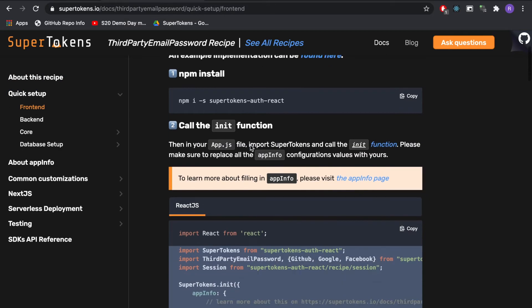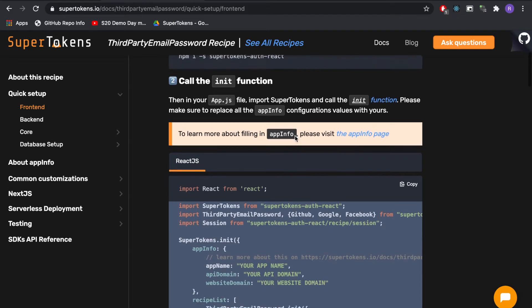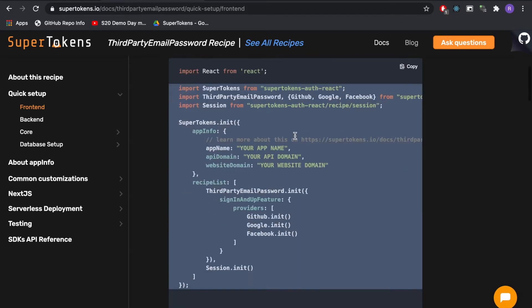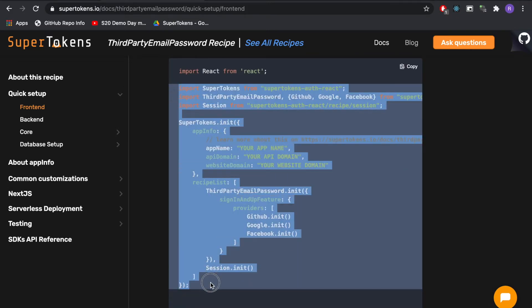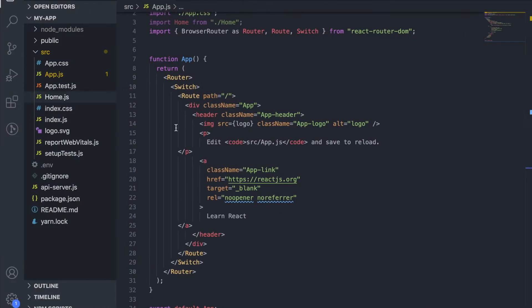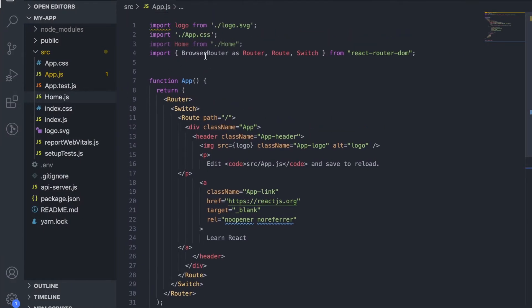The first thing we want to do is install the frontend SDK. We've already done that so I'm going to skip this part. The second step is to initialize the SDK so I'm going to copy this code and paste it in app.js.